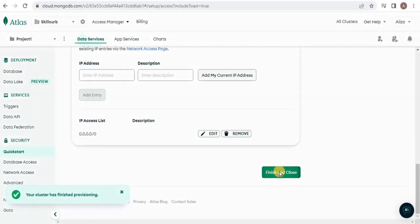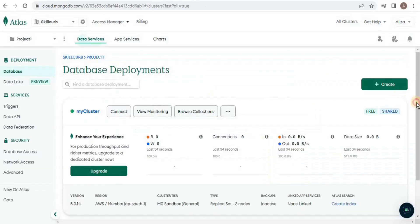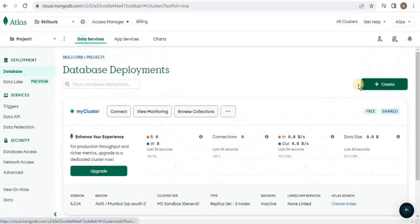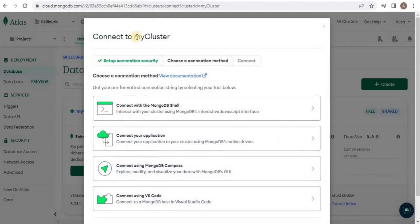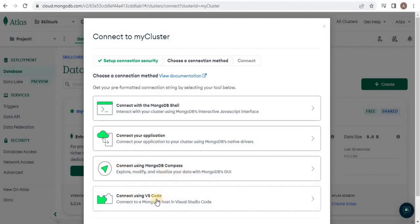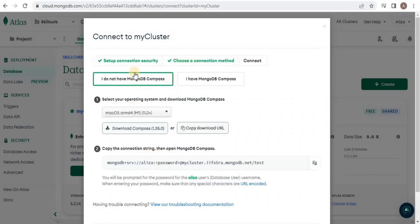I am going to simply assign 0.0.0.0 so that all connections are allowed for this database, and then click 'Finish and Close'. The deployment is going to take some time, and once it is created you can either create another database in the cluster or connect to it. I am going to connect to the cluster — here you have different options: Connect with Mongo Shell, Connect Your Application, Connect Using MongoDB Compass, and Connect Using VS Code.